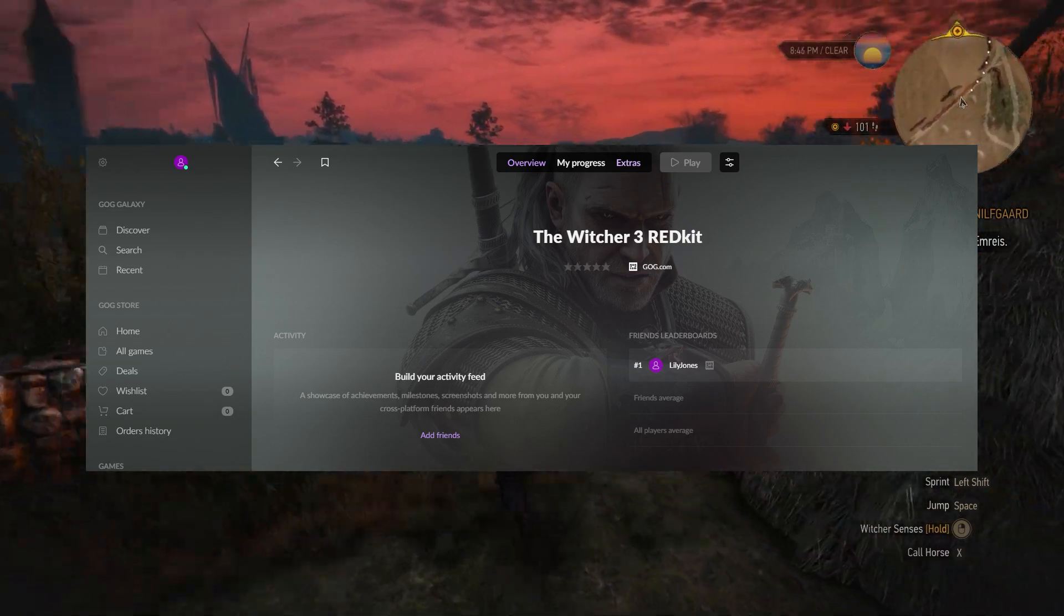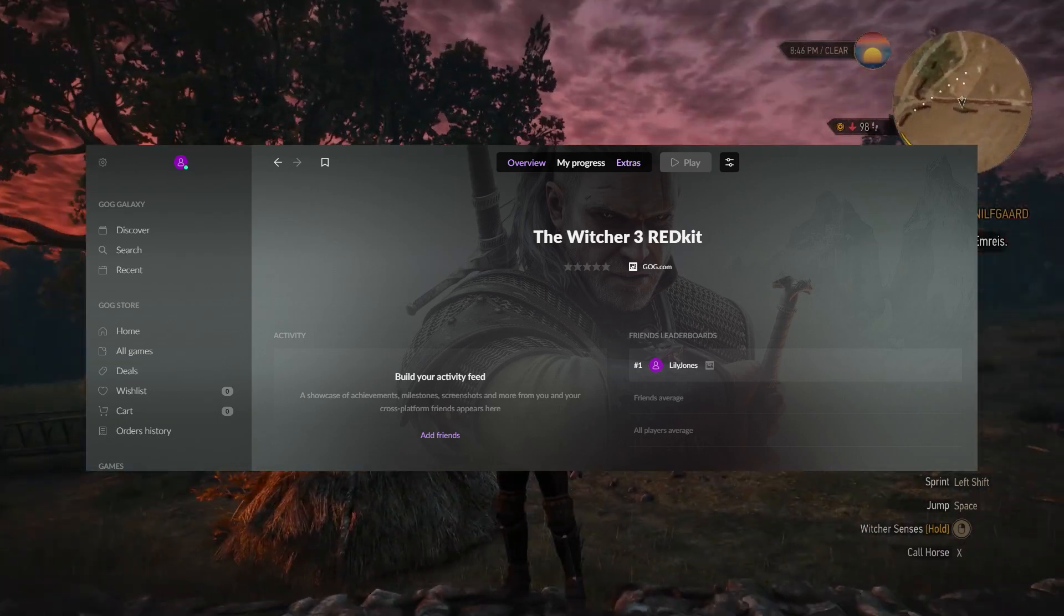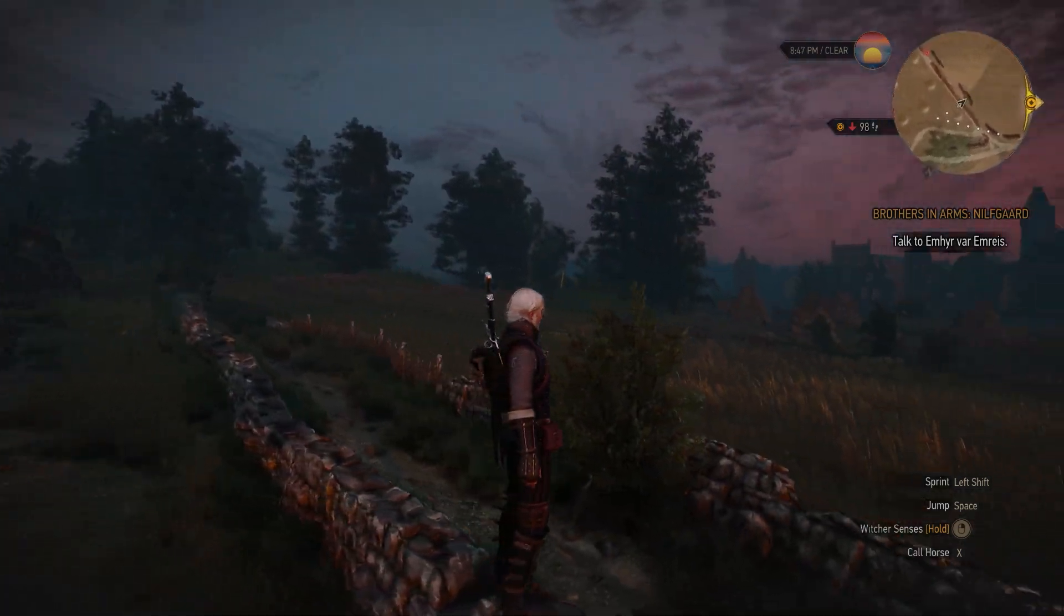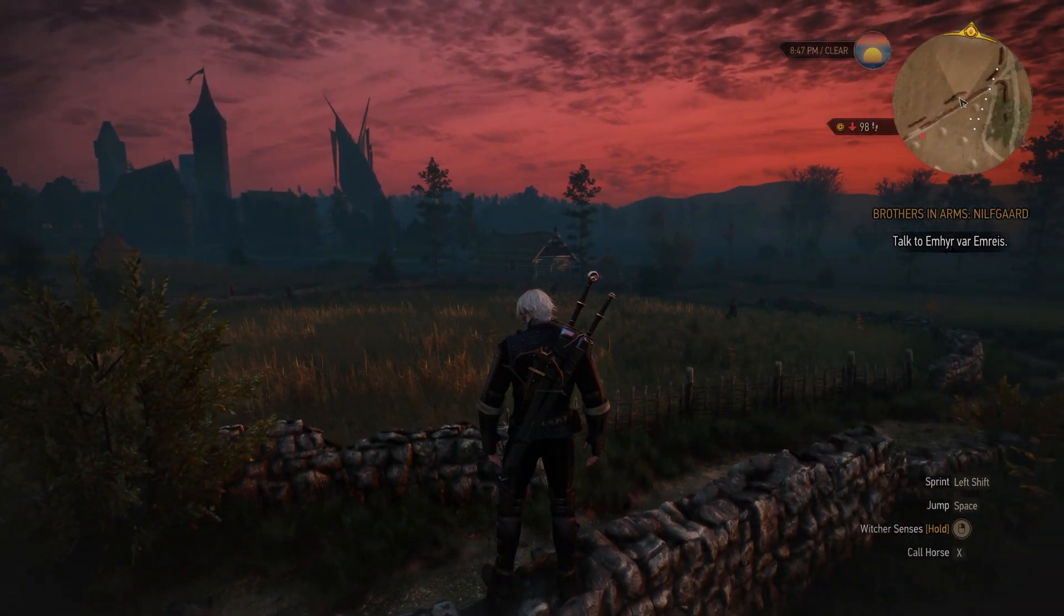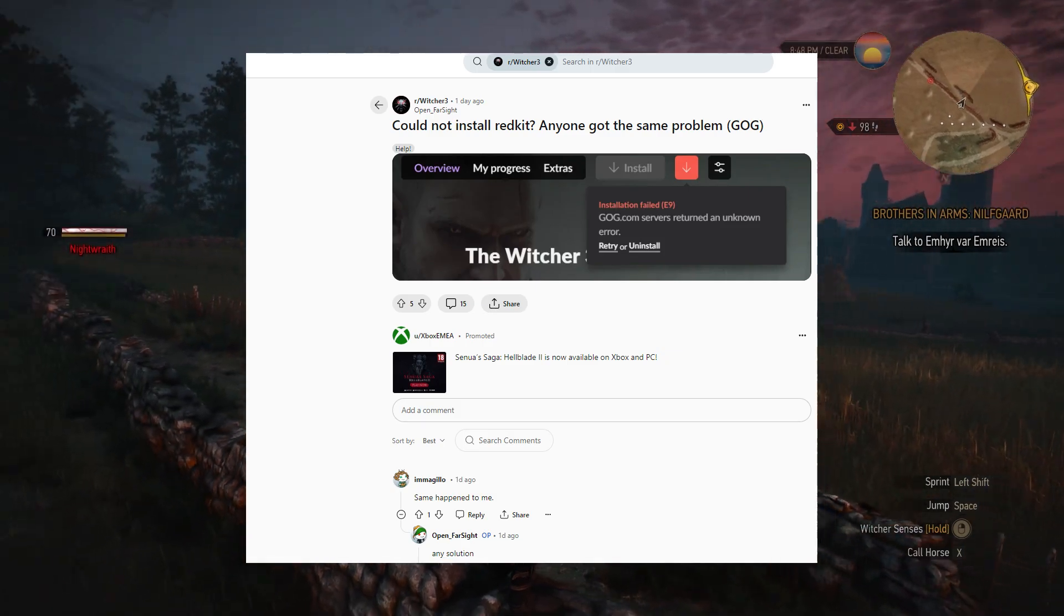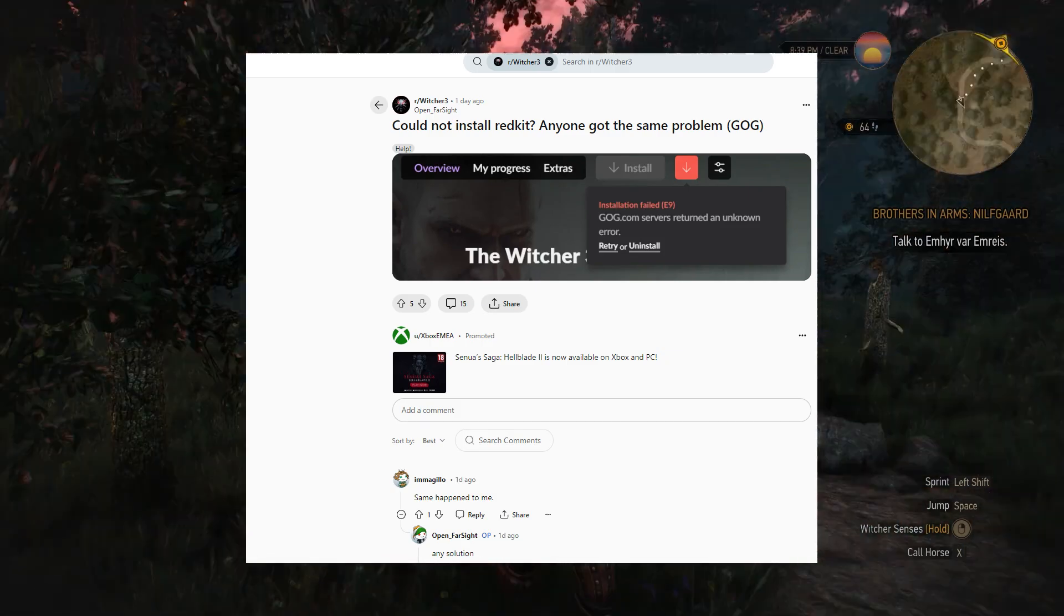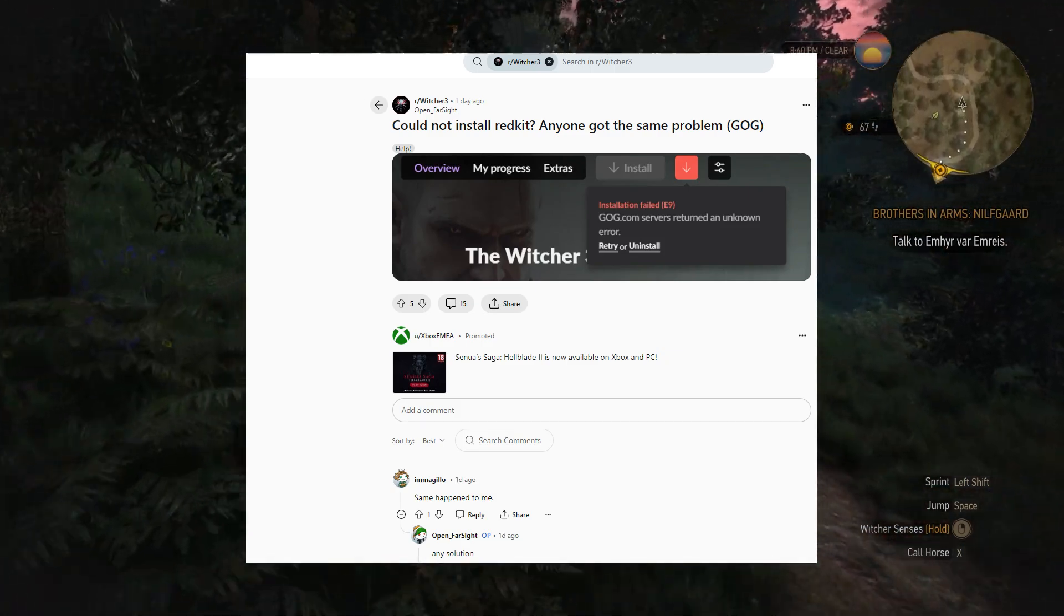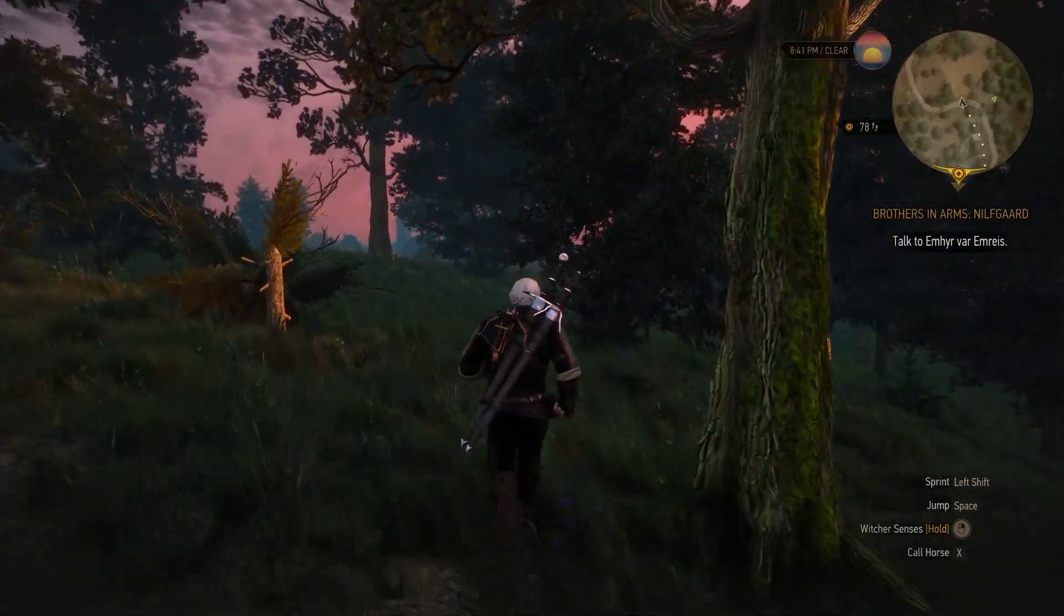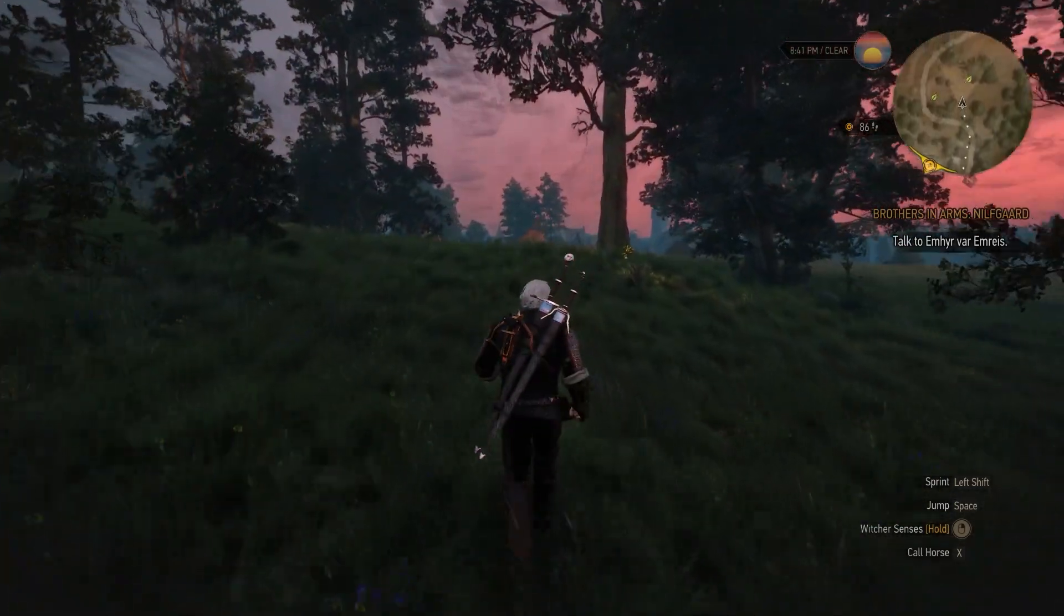So the first thing I did today is hopped onto my GOG and installed it, and I got a pretty common error. It's like E9 or E15. It didn't really stop me because there is a simple solution to that.